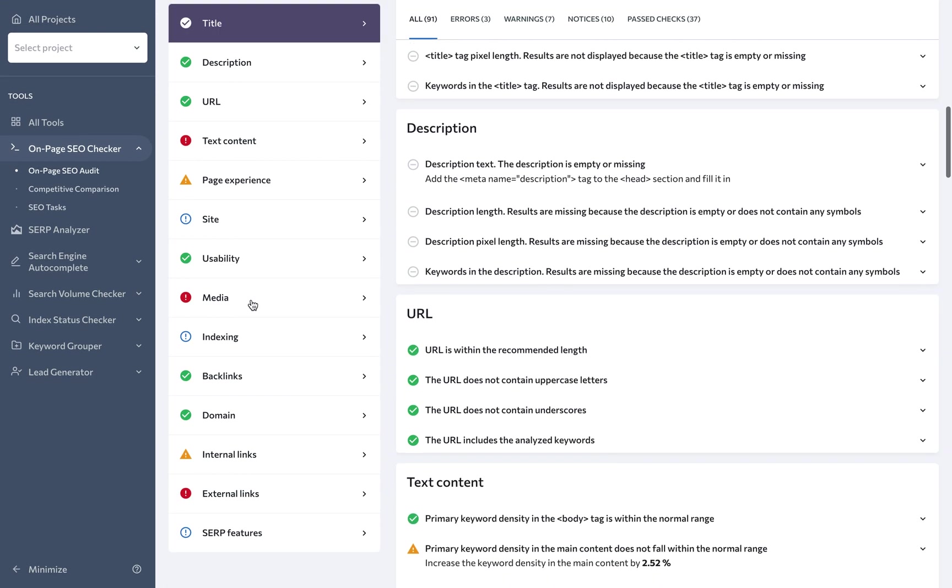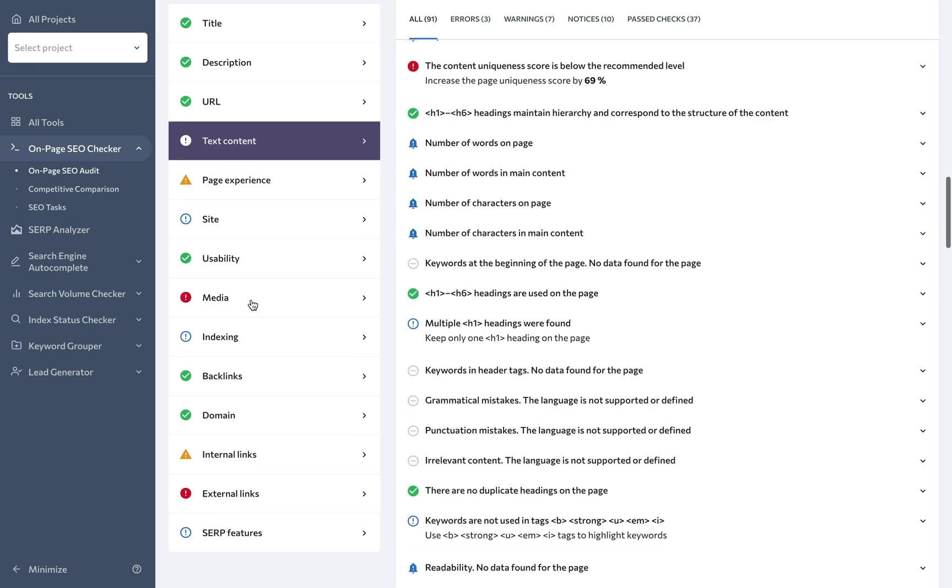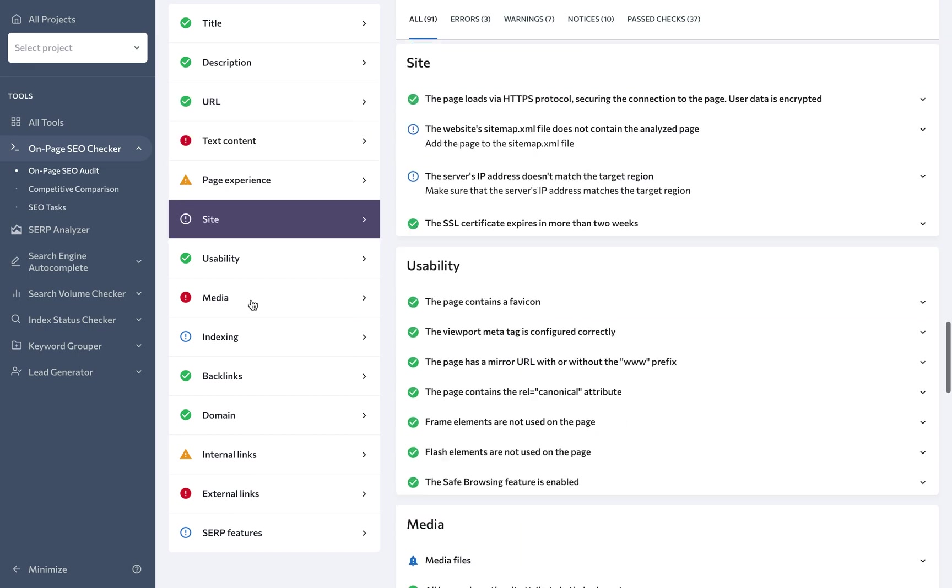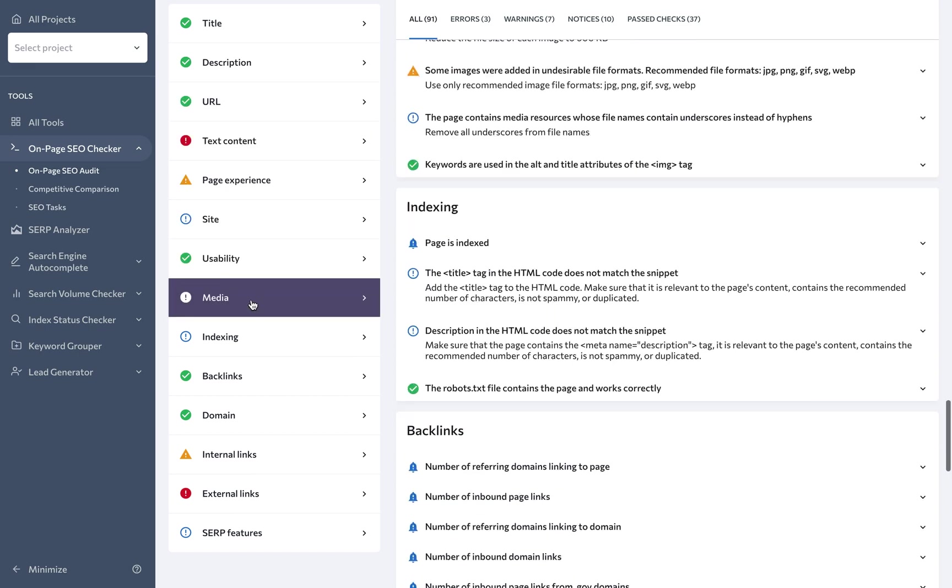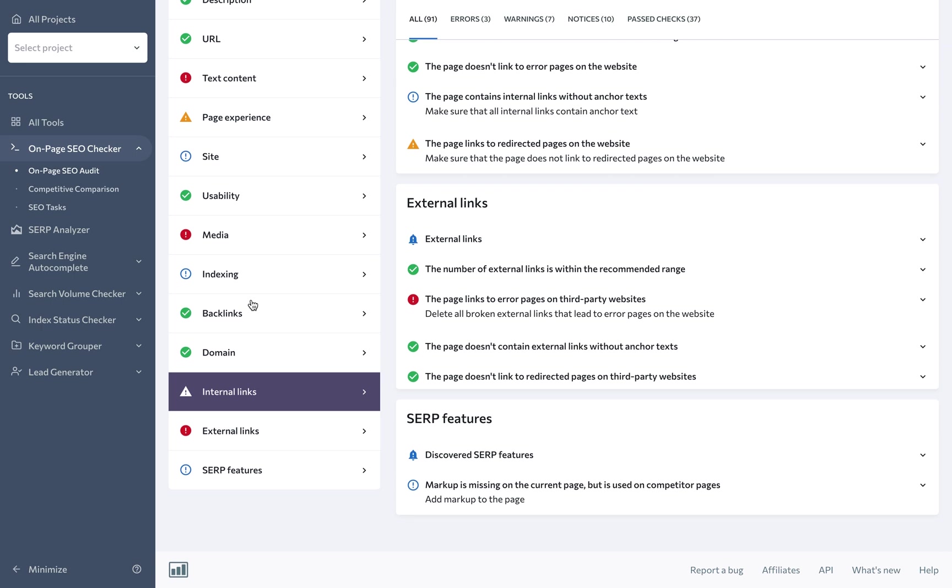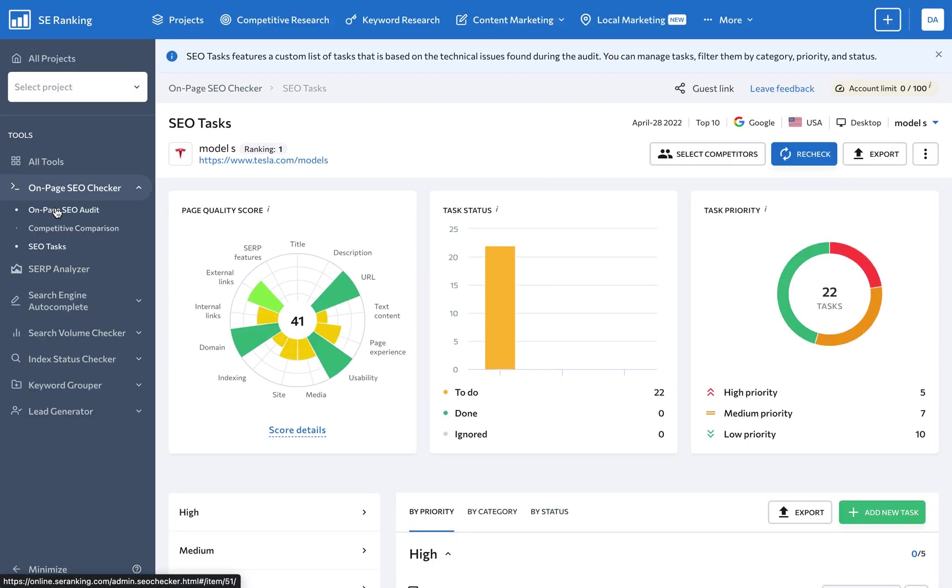In turn, this will immediately provide you with details on your potential client's website and its technical health, giving you the initial data you need to make a personalized offer.